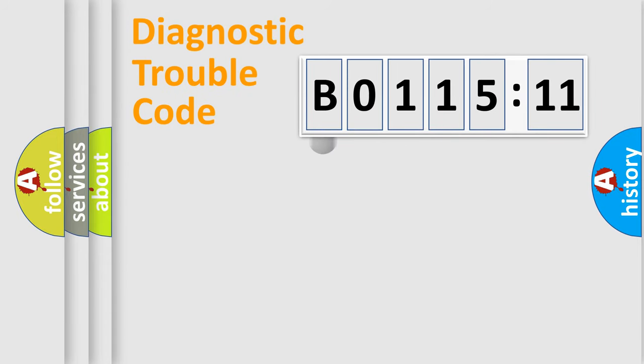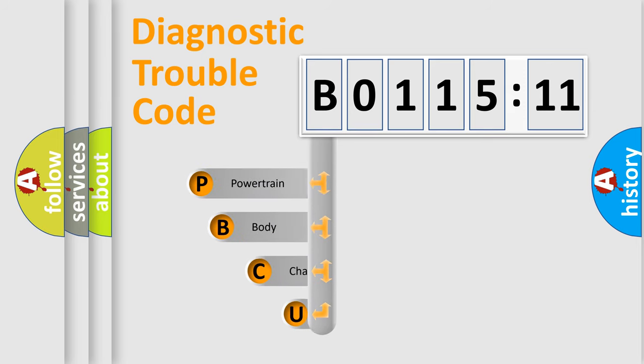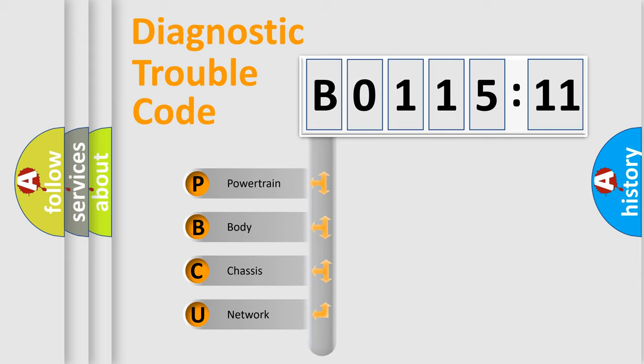First, let's look at the history of diagnostic fault code composition according to the OBD2 protocol, which is unified for all automakers since 2000. We divide the electric system of automobiles into four basic units.